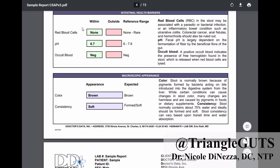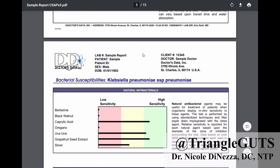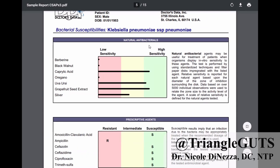Finally, they're looking for occult blood and measuring pH — I'm glad they measure pH because not a lot of other labs do that. Color and consistency are pretty self-explanatory.